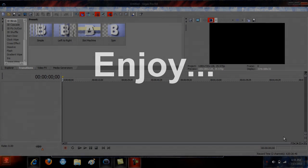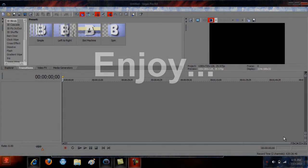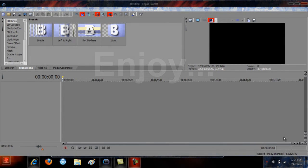Hey guys, I got a tutorial for Sony Vegas on quality — this is mainly for gaming. I know there's some out there already, so I just want to show my personal opinion on what I think is the best.